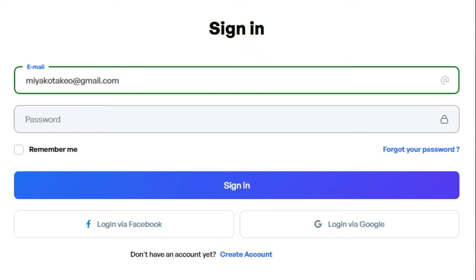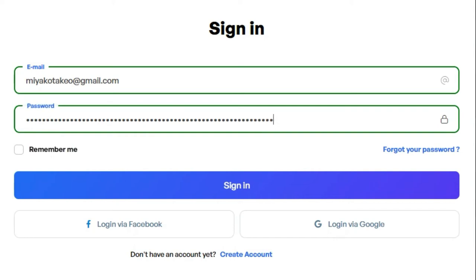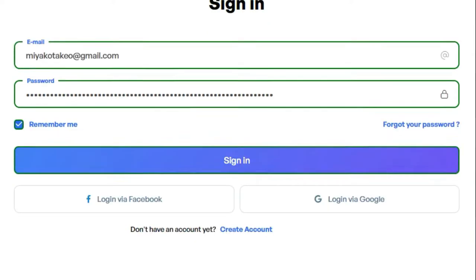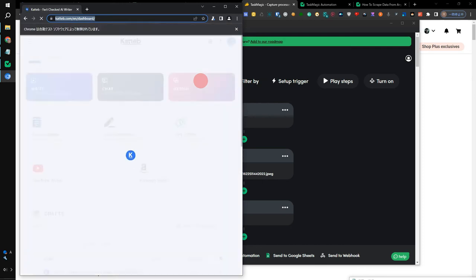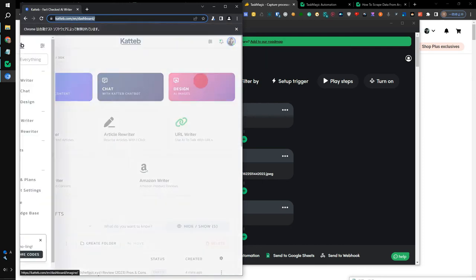In this case, insert my email address in the email address bar on the login page and automatically insert a password. These are all automated now. It's also automated where to click. Just like this, by using Task Magic, you can automate your work in Katteb. The work is being done in the background.